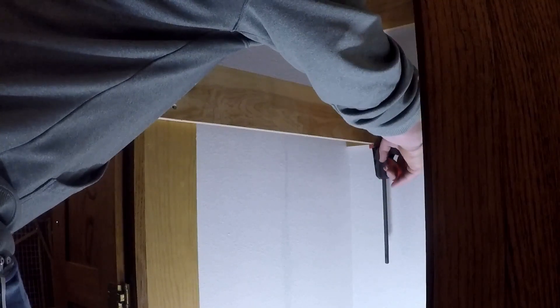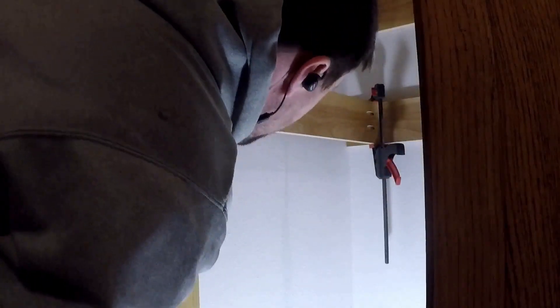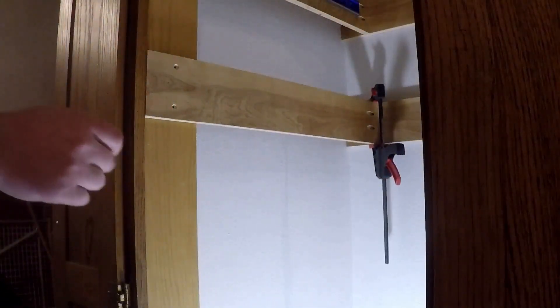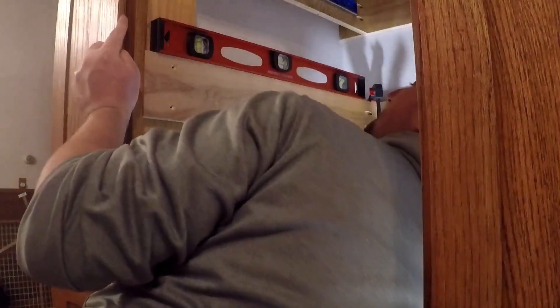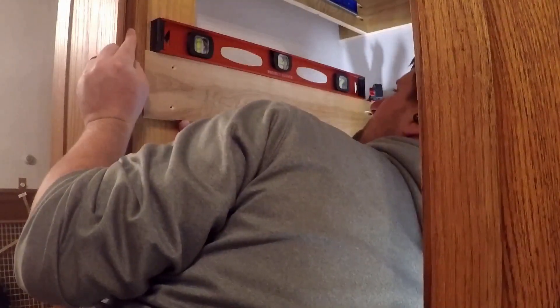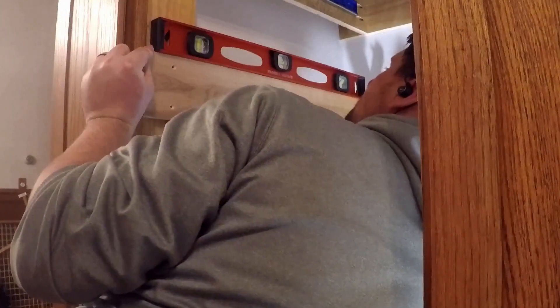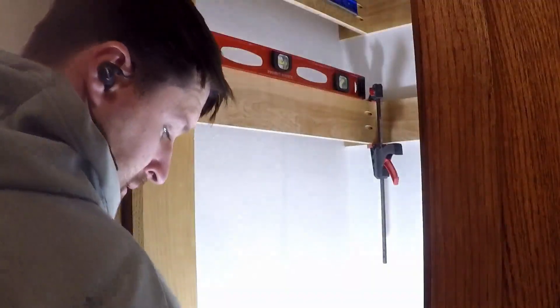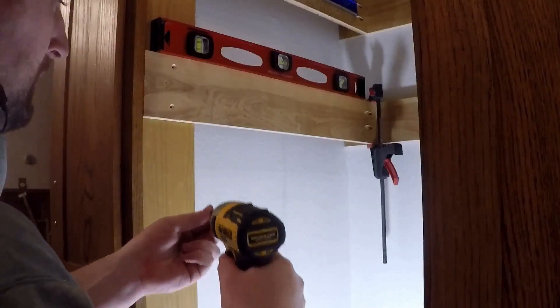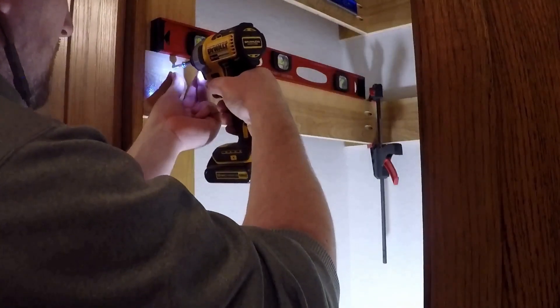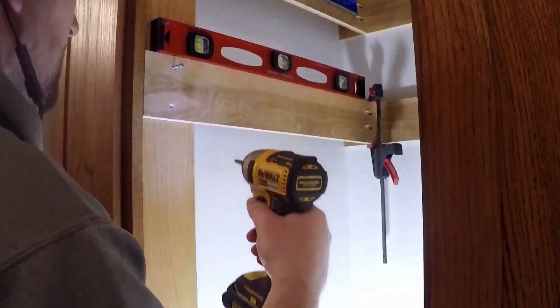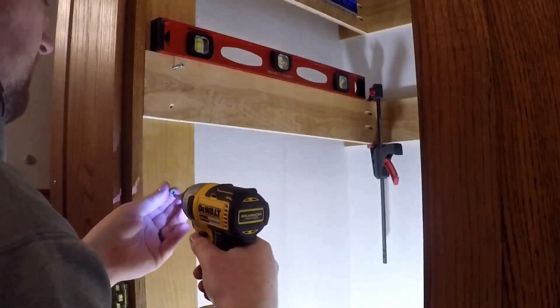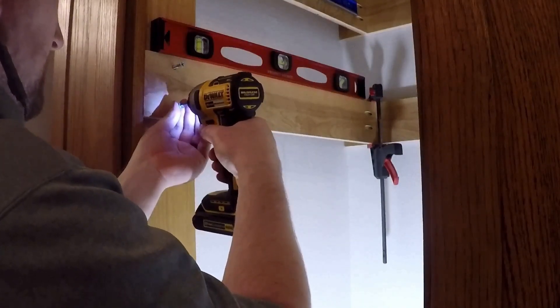I used a clamp to keep the rail flush with the back support, and then a level to line up the front. Two screws will hold the rail to the front of the pantry, and after screwing up the back, two Kreg screws will hold the rail to the back support.